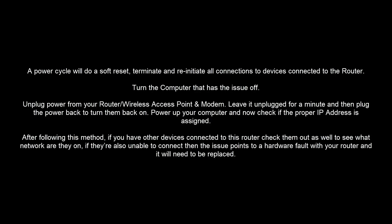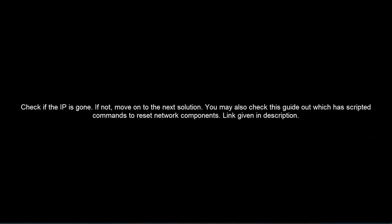But there is no harm following the other methods we are going to describe now as well. Check if the IP is gone. If not, move on to the next solution.